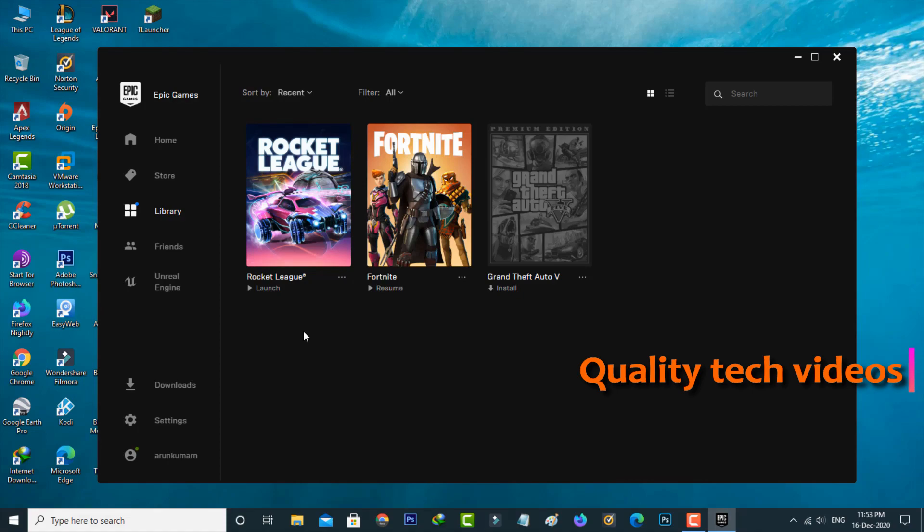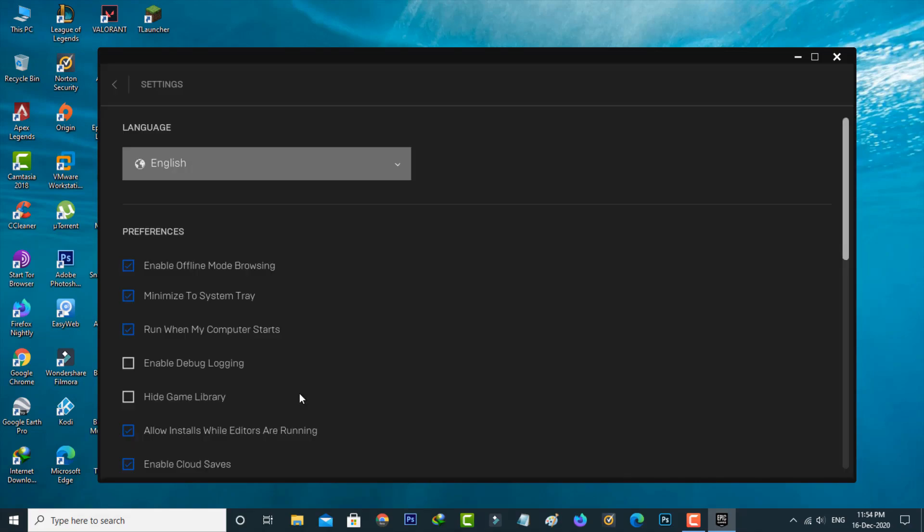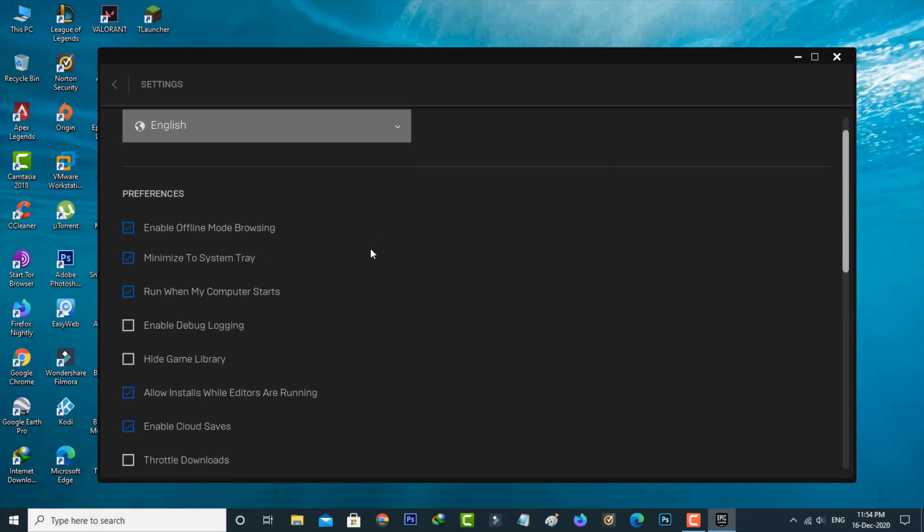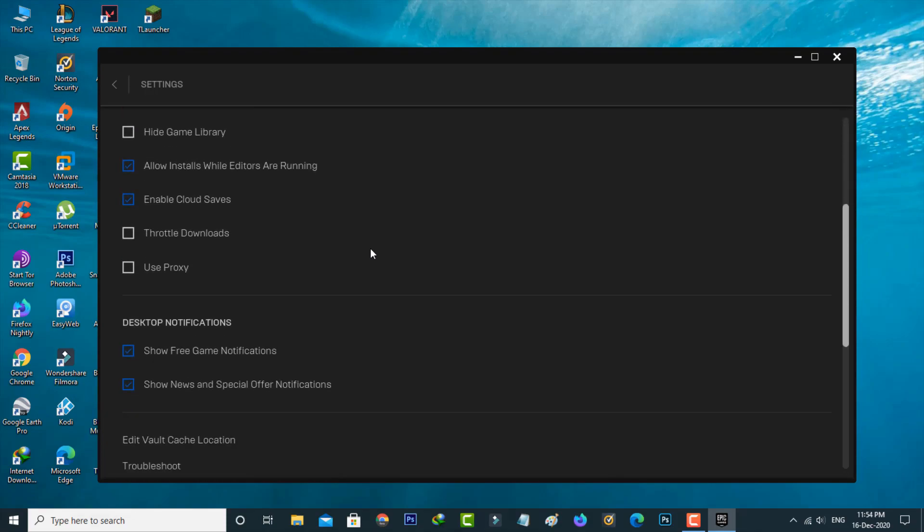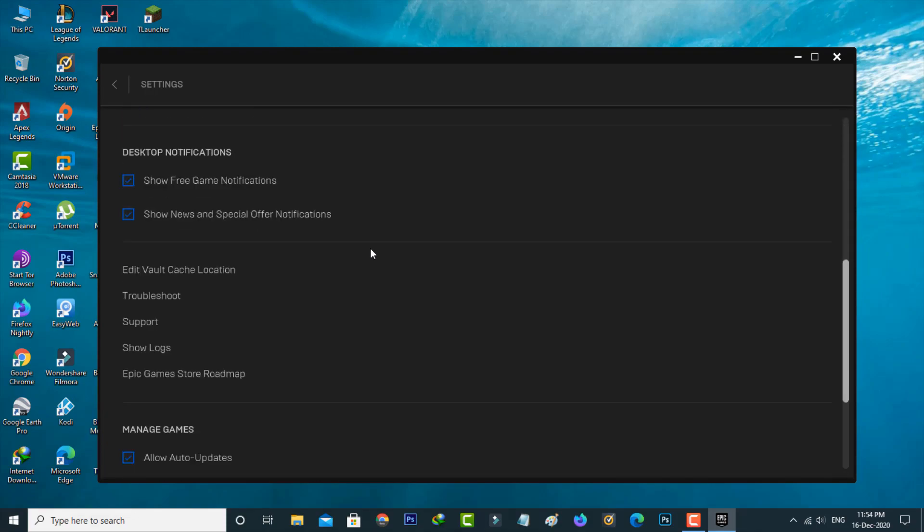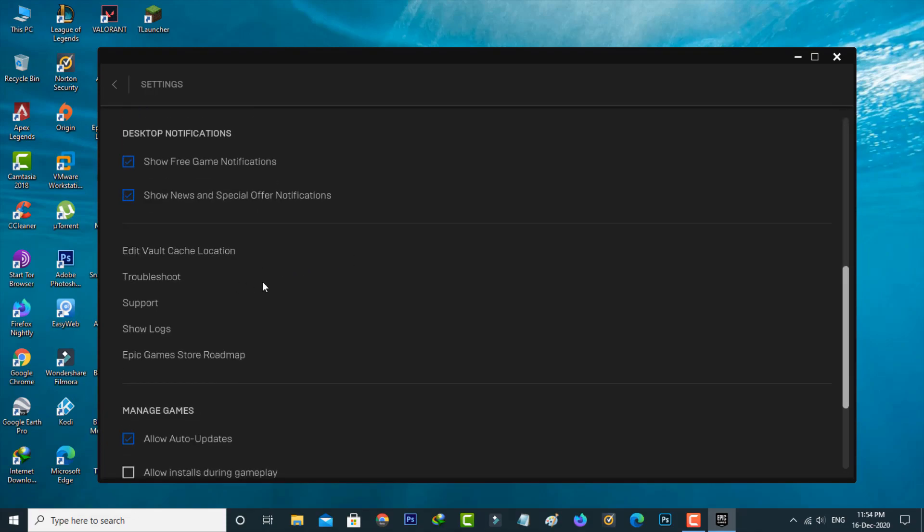Another method is just go to the Epic Games Launcher settings. Here you can scroll down and then locate troubleshoot. Then click to check if any issues are found or not.